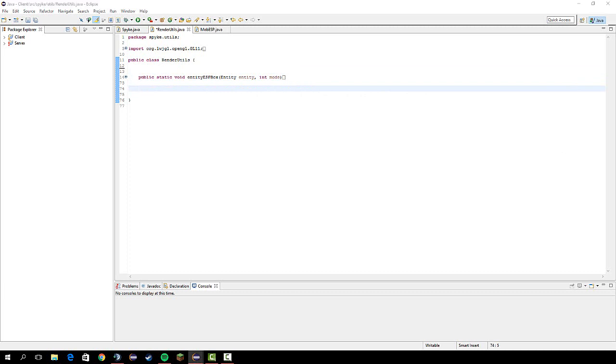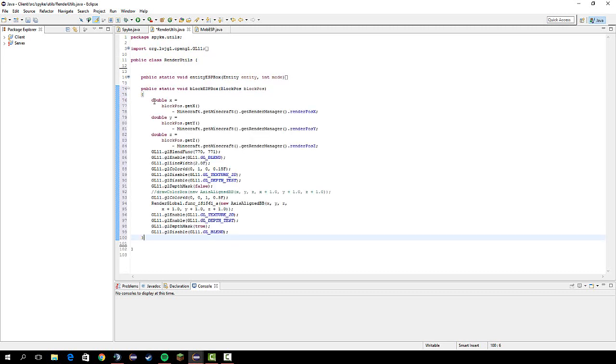First off, I'm gonna leave another massive rendering method in the description below. This pretty much just draws a box around the tile of a chest, so here it is.